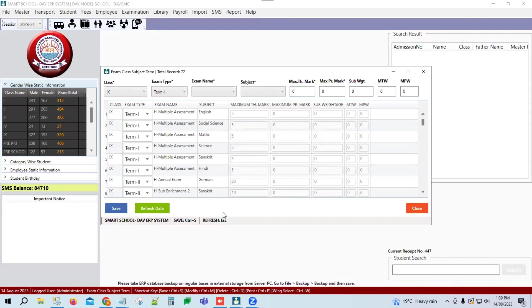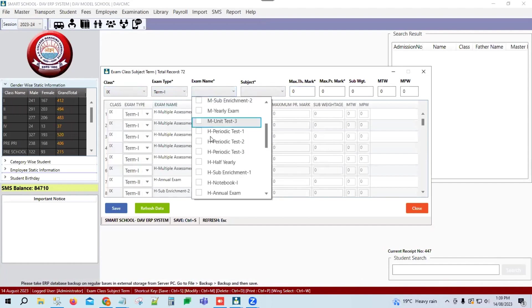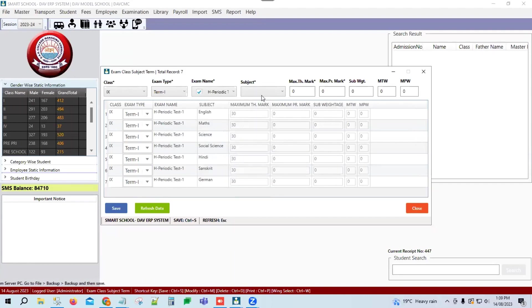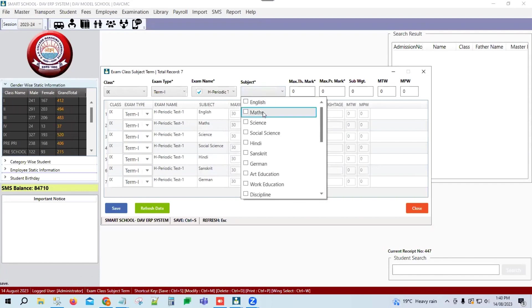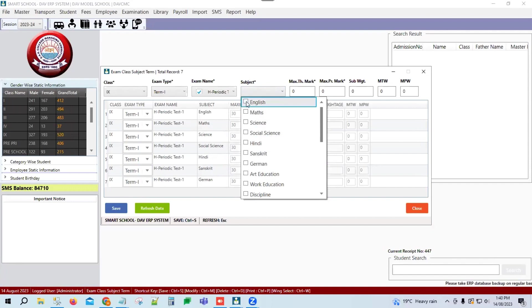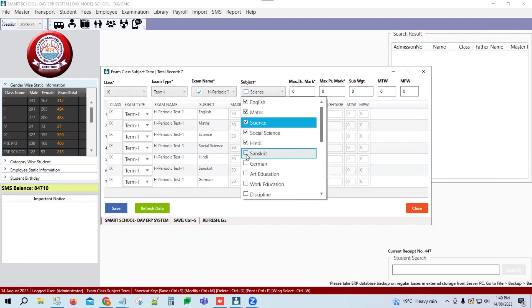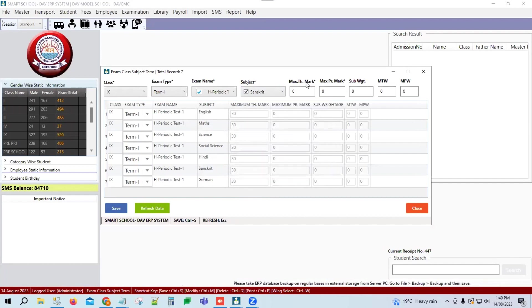First, we select class 9th, Term 1, and exam name H Periodic Test 1. Here we have subjects — English, Math, Science, Social, Hindi, Sanskrit. We can select multiple checkboxes if your marks are the same for the main subjects. Then we assign maximum theory marks, which vary according to school — like 20, 30, or 40 marks — but they will auto-convert to 5 marks.